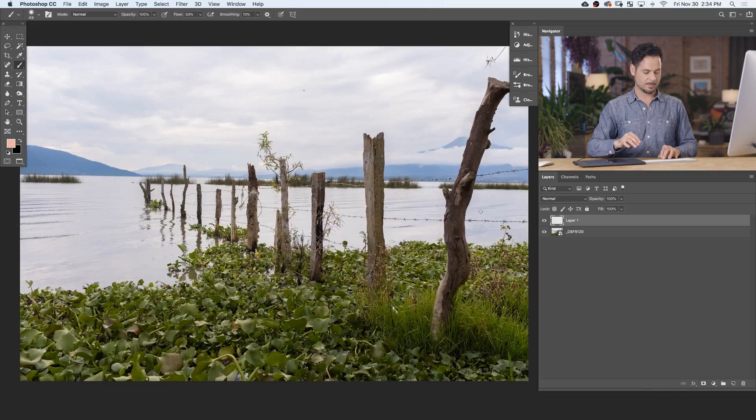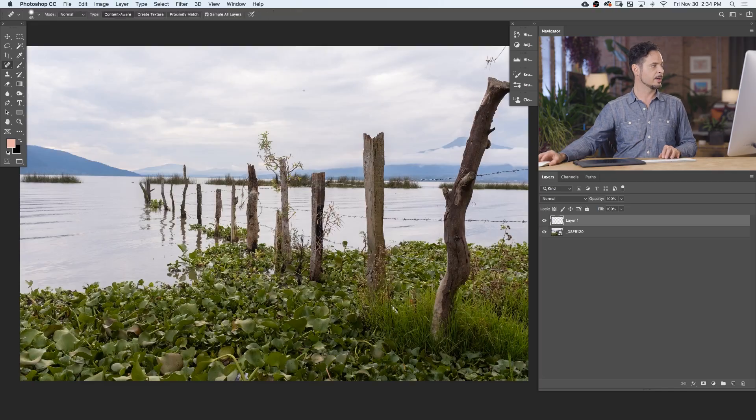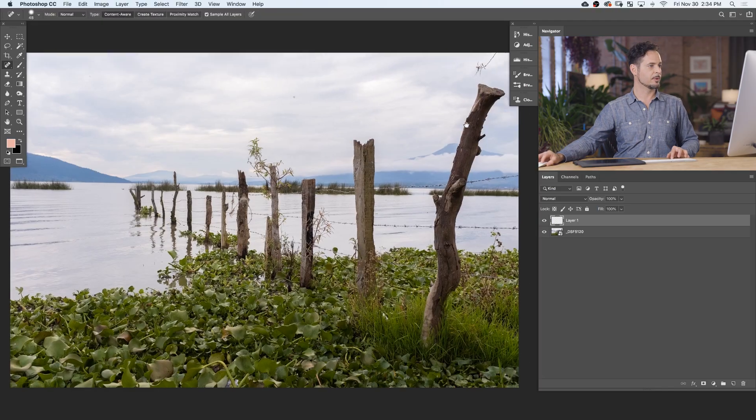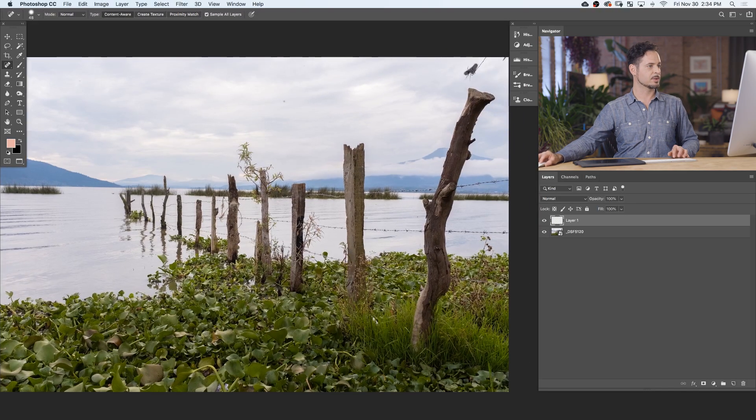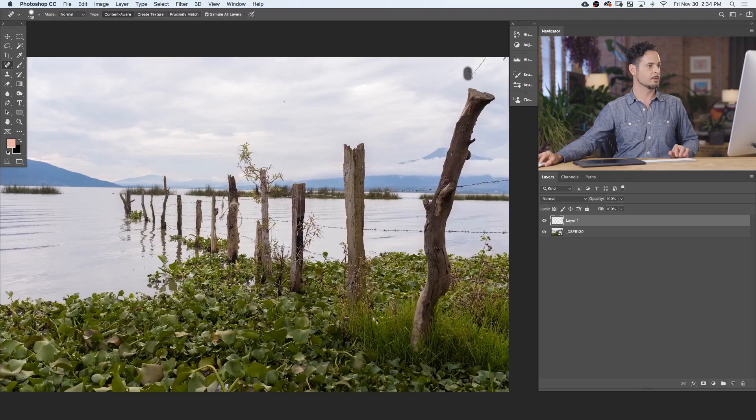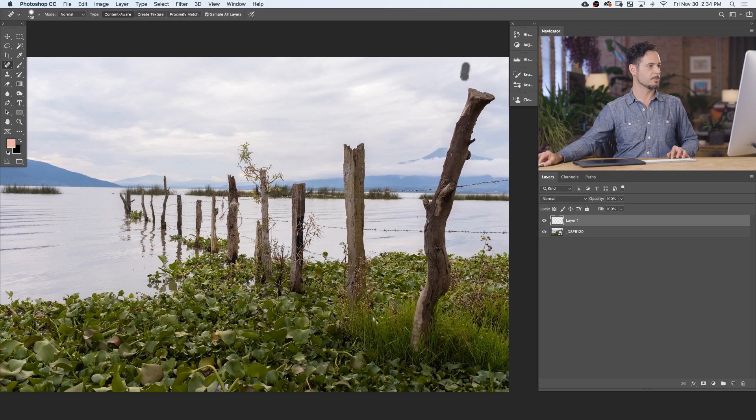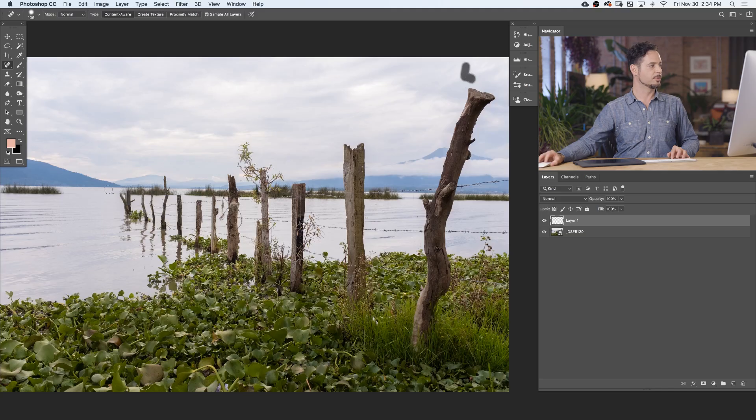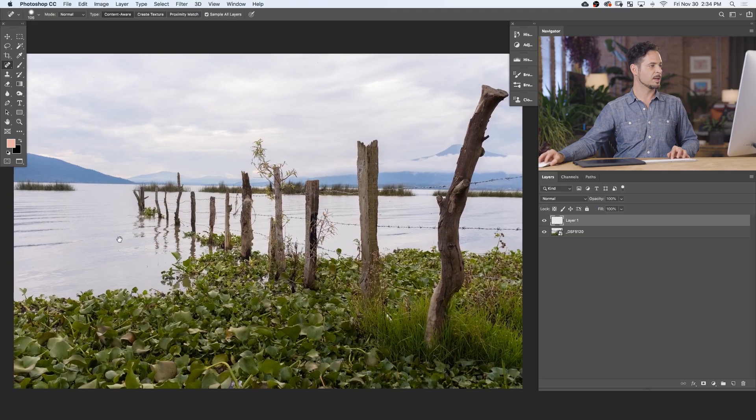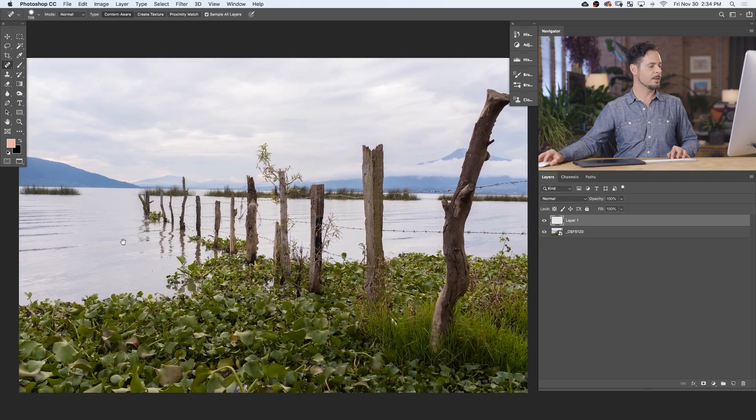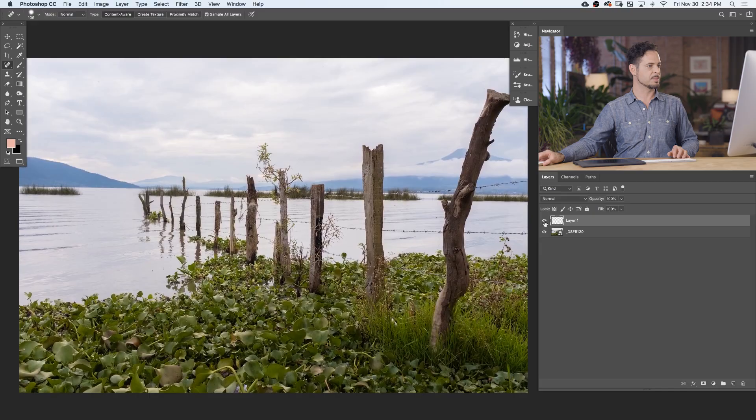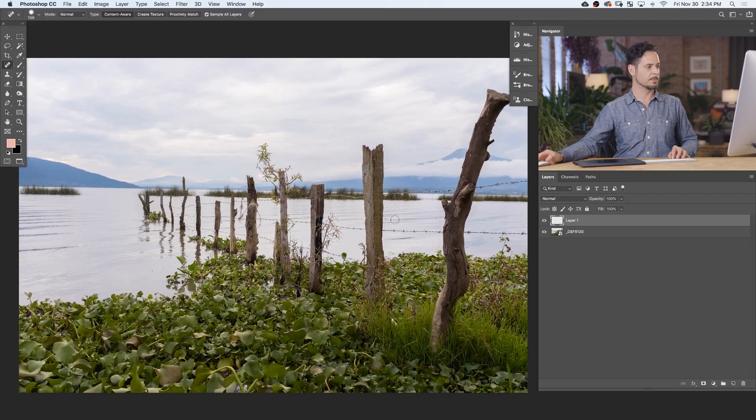Here I could do something like create a new layer, grab a spot healing brush tool and maybe just get rid of that little guy. That was actually a bird flying by. It just kind of looks like a piece of dust though. Do a couple little spots right there. And then we just save this out as a PSD and we're good to go.